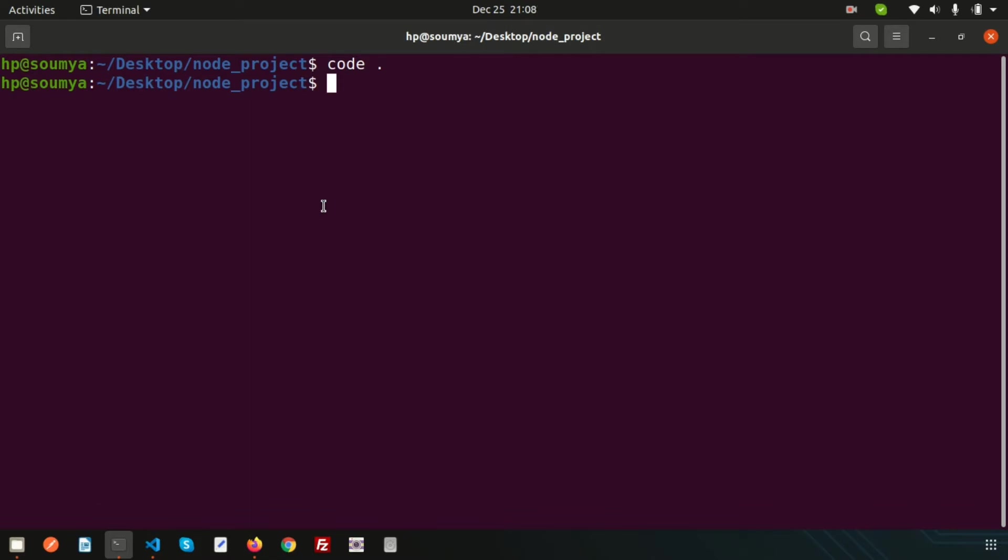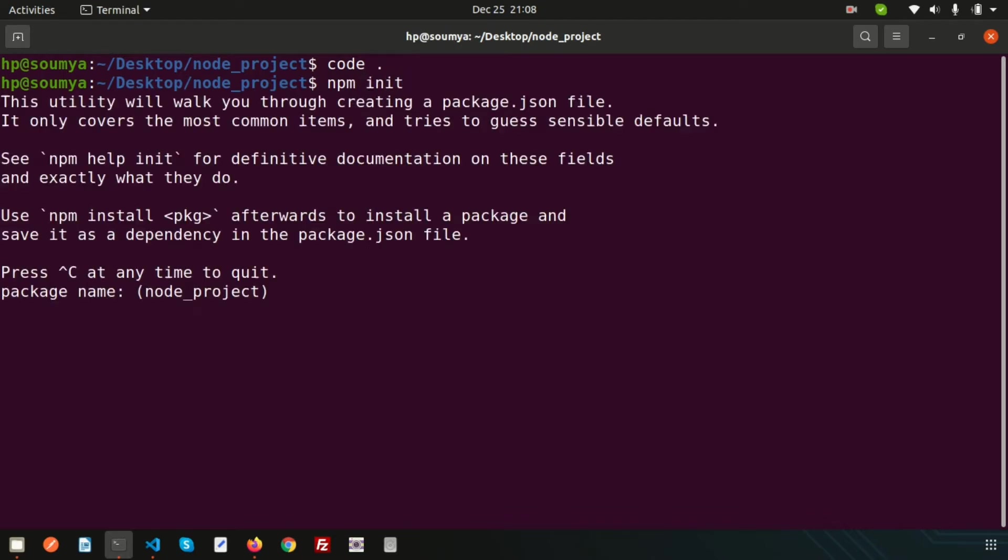npm is the Node package manager. We will use npm for Node. Just initialize the Node package manager with 'npm init' and it will create a JSON file. First it will ask some inputs - the project name.